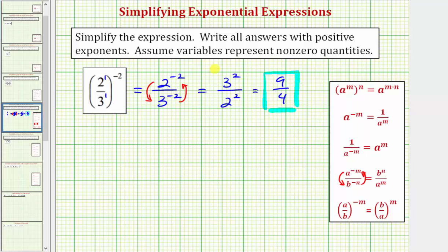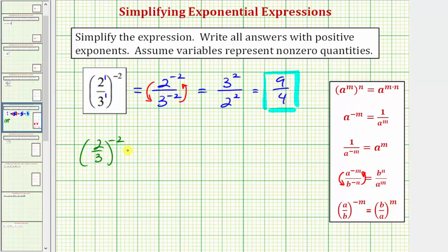Let's take a look at this another way. Beginning with two-thirds raised to the power of negative two, if we take a look at this last exponent property, if we have a over b raised to the power of negative m, this is equal to the reciprocal of a over b, which would be b over a raised to the power of positive m. So applying this exponent rule, two-thirds to the negative two would be equal to three-halves to the power of positive two.